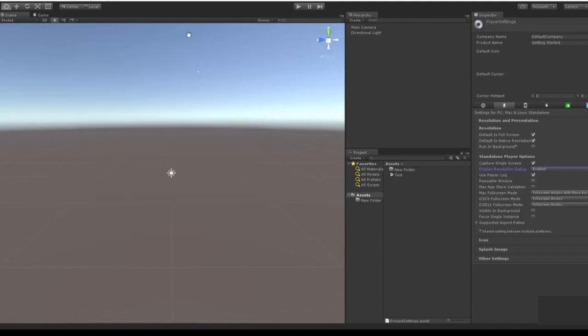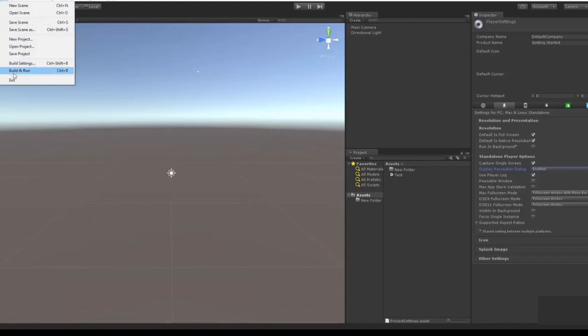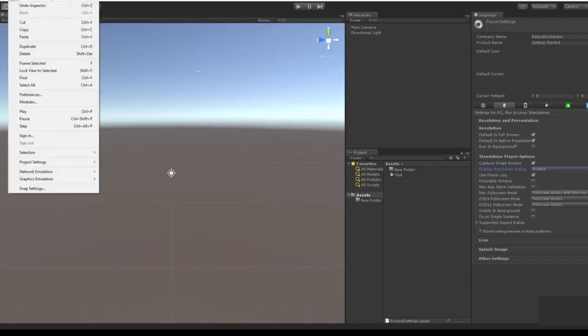And that's kind of as far as we're going to go into the file description. And next we're going to go into Edit. So see you in part two of this Getting Started with Unity tutorial series.